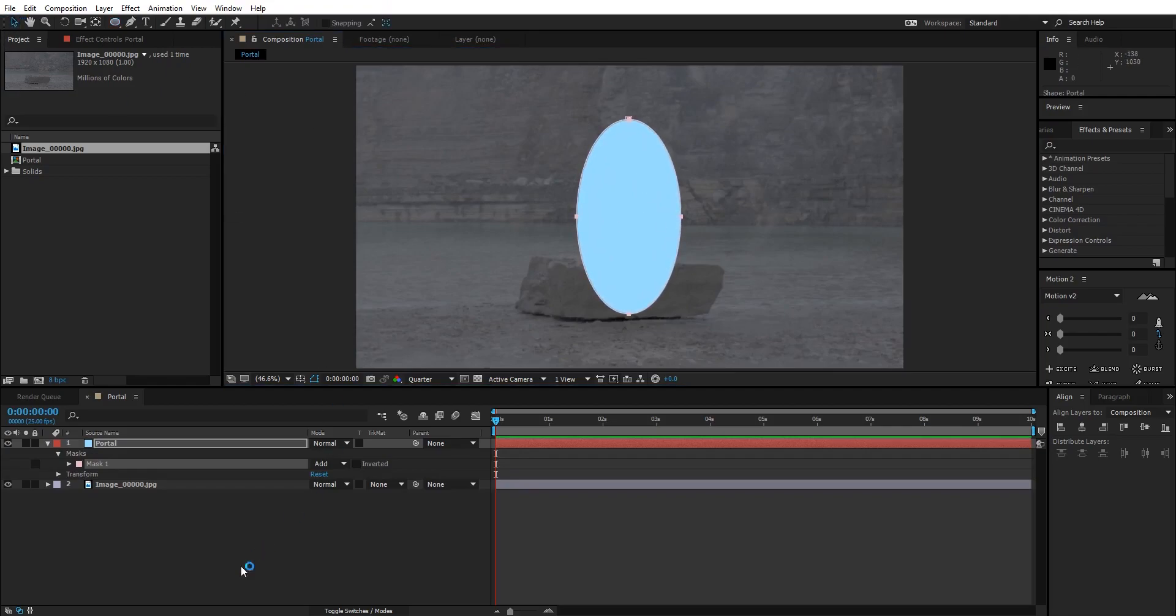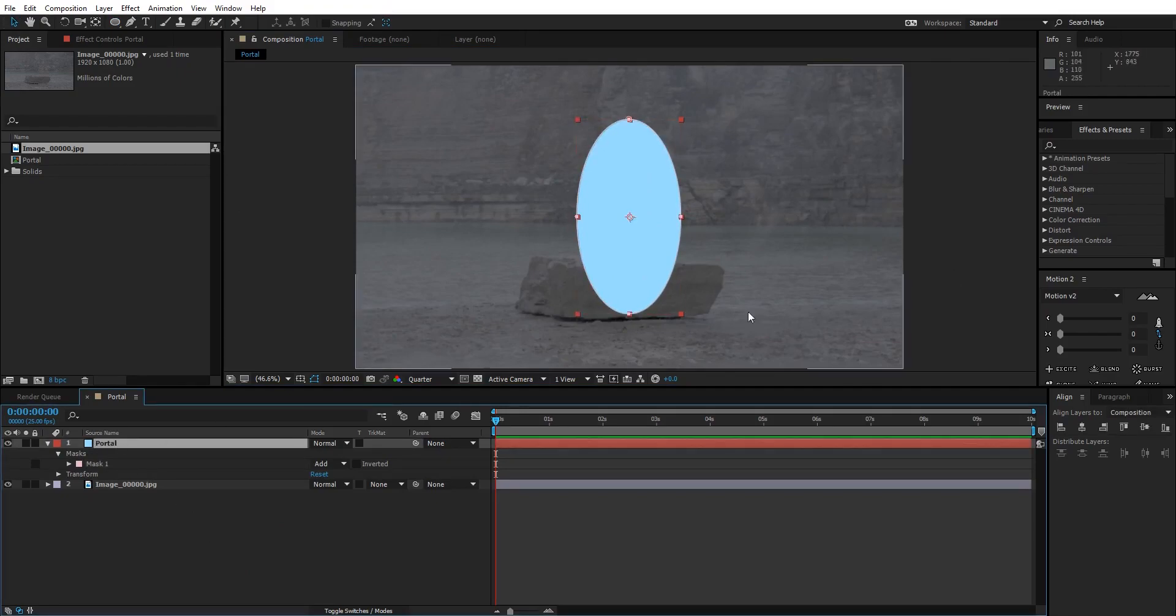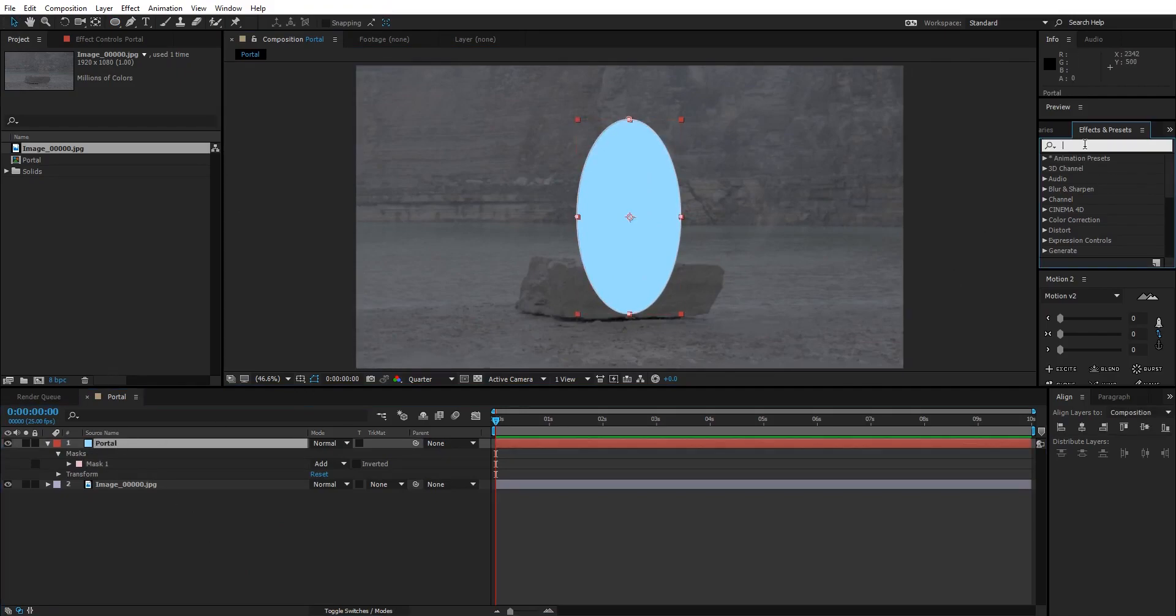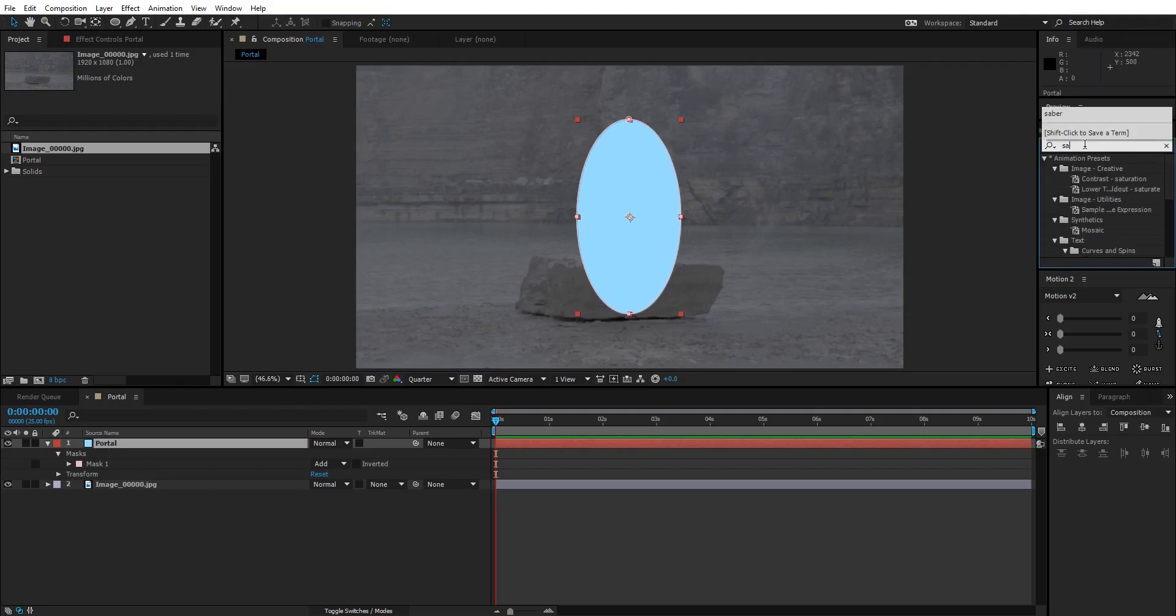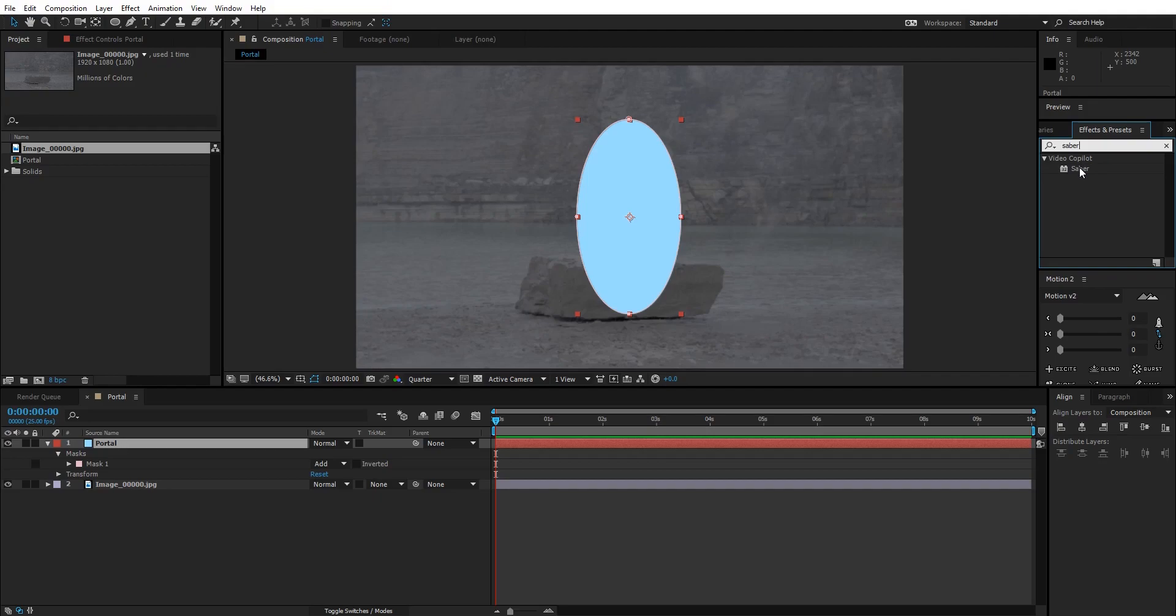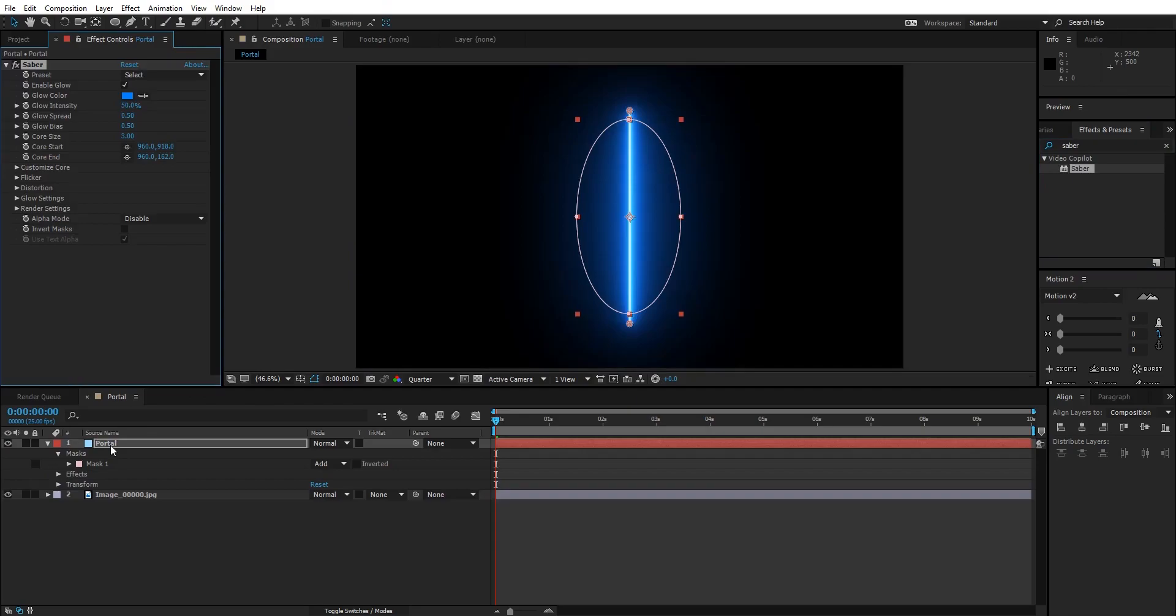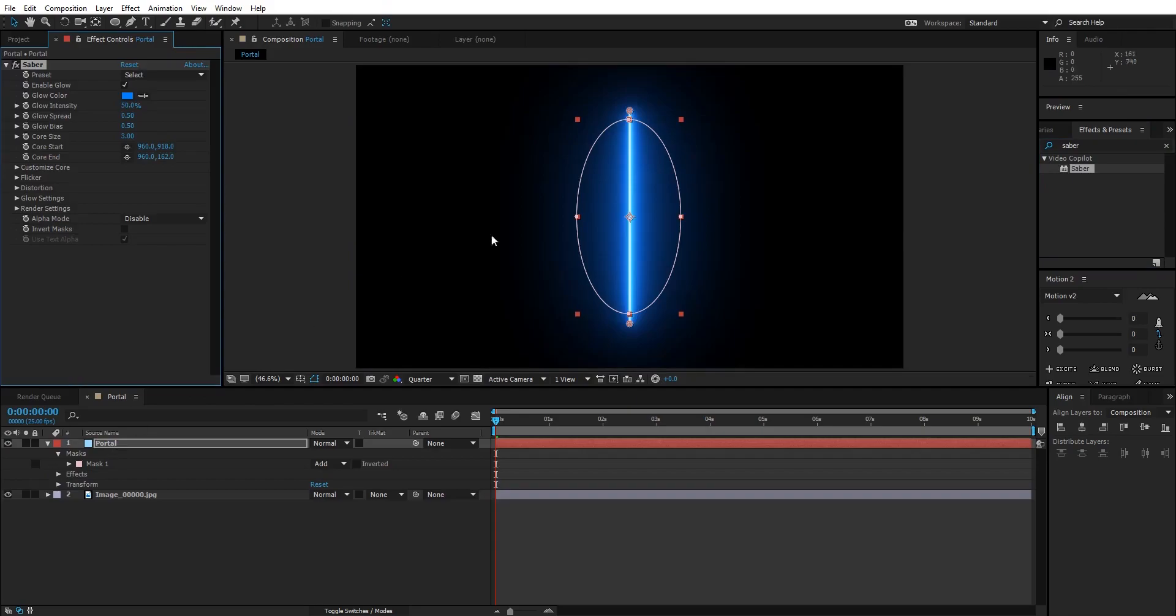After this, select the portal, go to Effects and Presets, and type in Saber. As I told you at the start of the video, this plugin by Video Copilot is free. You can check the link in the description, download it from there, install it, and then come back to the video and follow each step. I'm gonna drag the Saber plugin onto my portal layer.